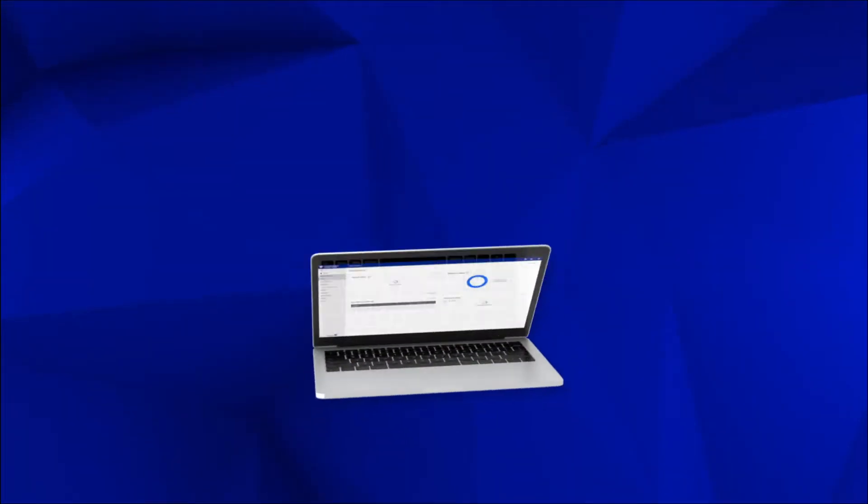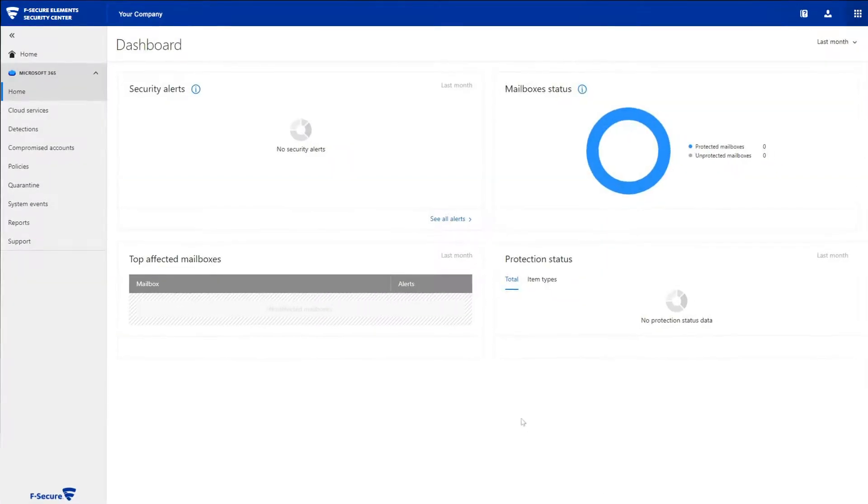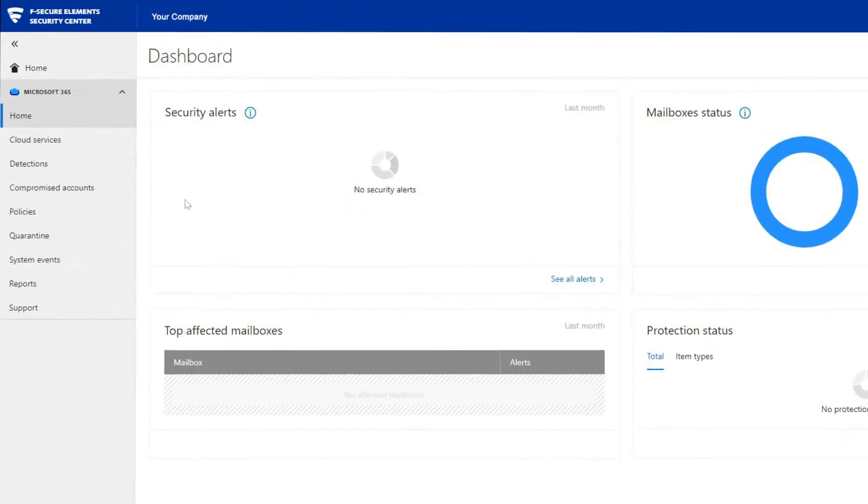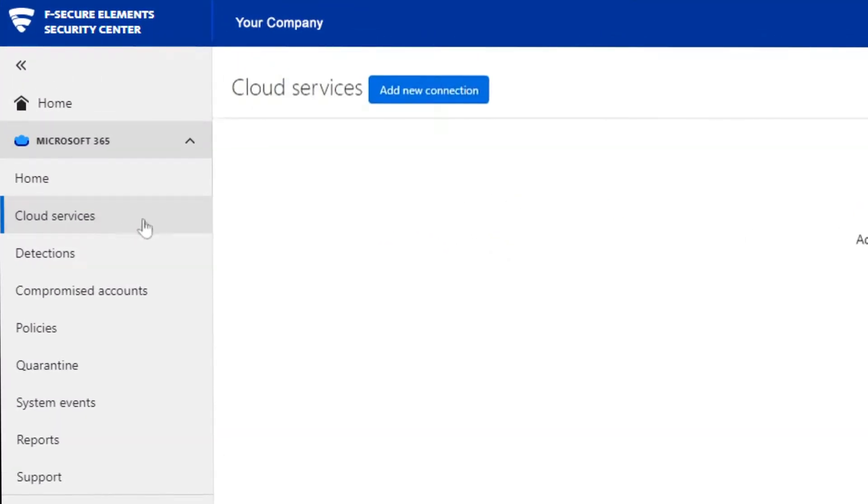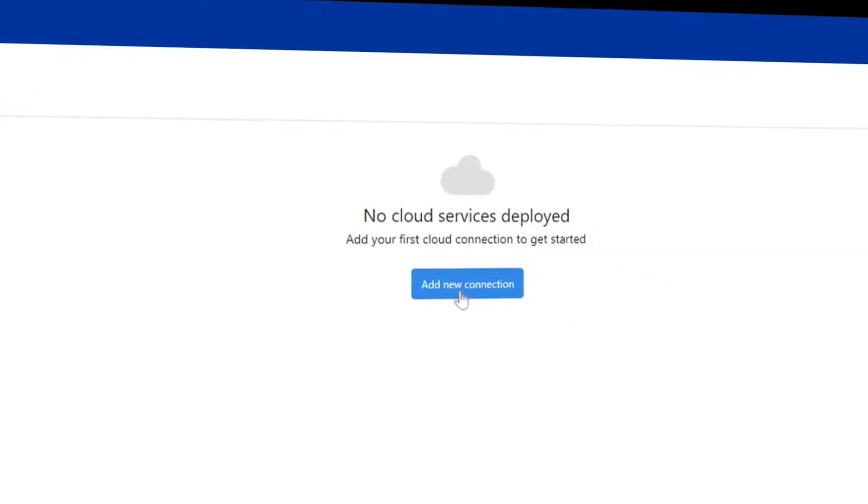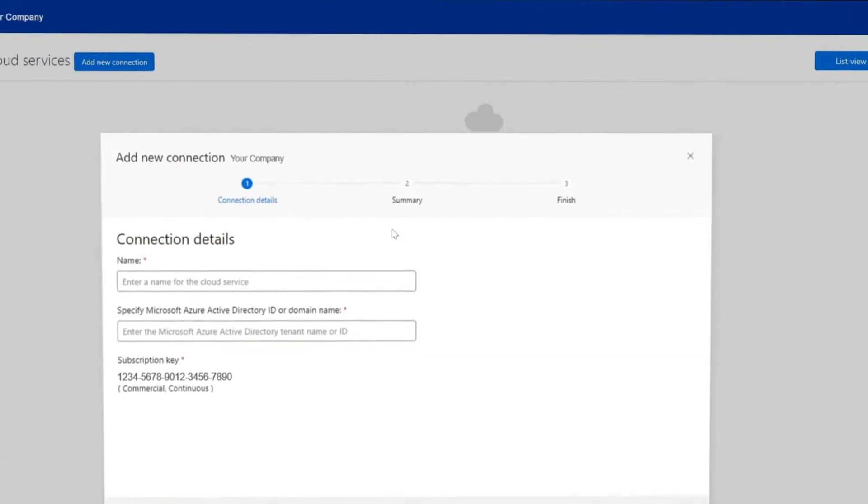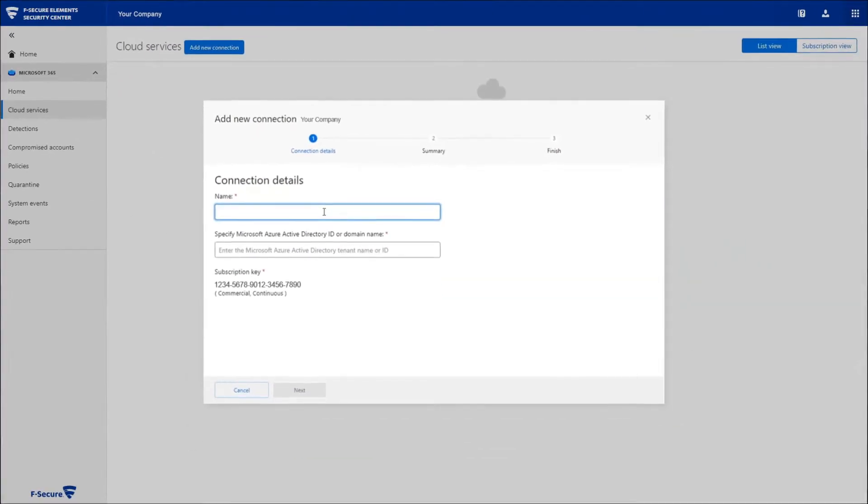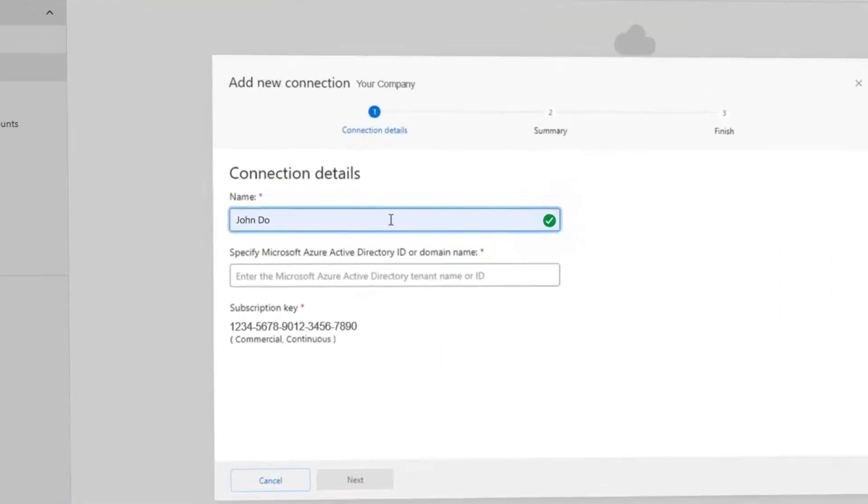The installation process for F-Secure Elements for Microsoft 365 is very straightforward. Under Cloud Services, click Add New Connection to connect to the Elements protection with your Office 365 tenant.